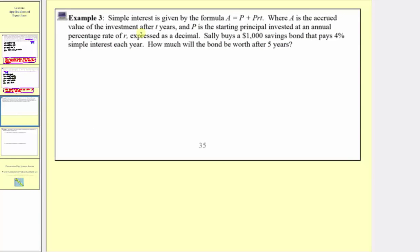Example three: simple interest is given by the formula a equals p plus prt, where a is the accrued value of the investment after t years, p is the starting principal invested, and r is the annual percentage rate expressed as a decimal. Sally buys a $1,000 savings bond that pays 4% simple interest each year. How much will the bond be worth after five years?